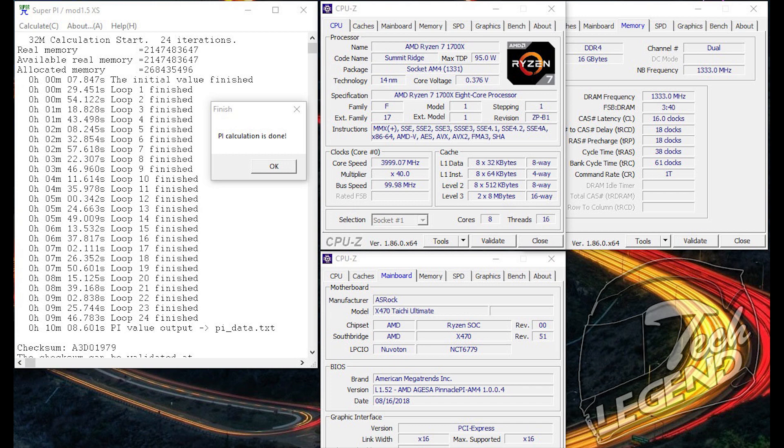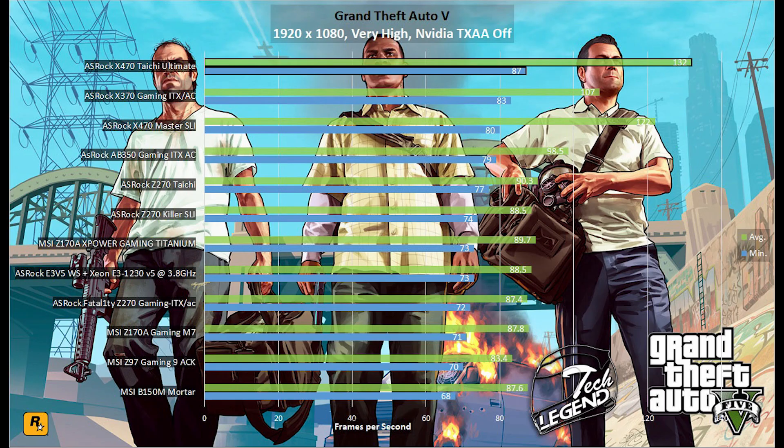The motherboard easily achieved a 4GHz overclock on my Ryzen 7 1700X with a core voltage of 1.355V. This was stable in all of my benchmarks and games used for this review.